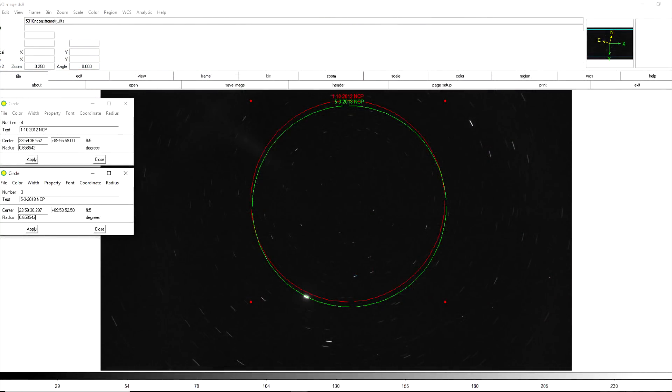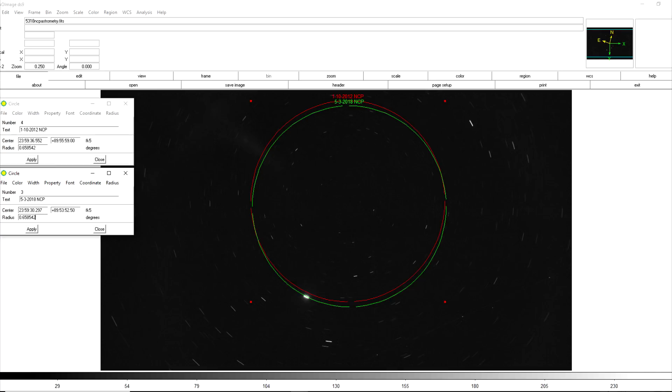Now if we take the position of the North Celestial Pole from the image in 2012 and use that to generate a new overlay in the image from last month we can see how far the North Celestial Pole has moved in the last six years due to precession. We can also see that the red circle showing where the North Celestial Pole was six years ago is not exactly concentric with current star trails and of course it also does not pass through Polaris.